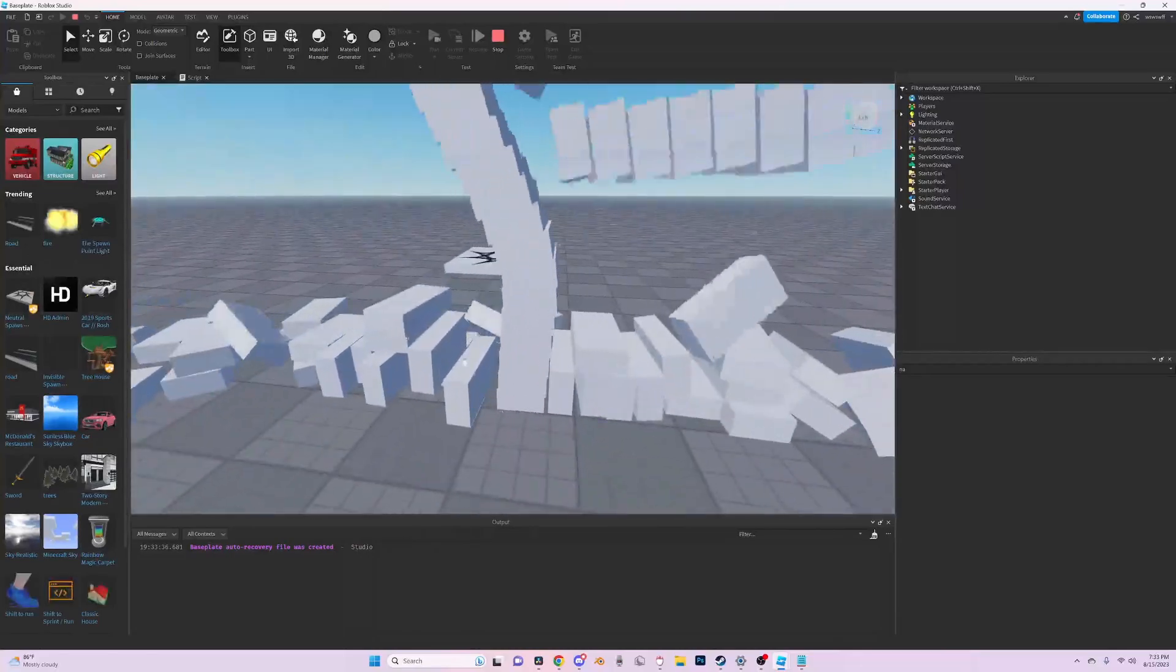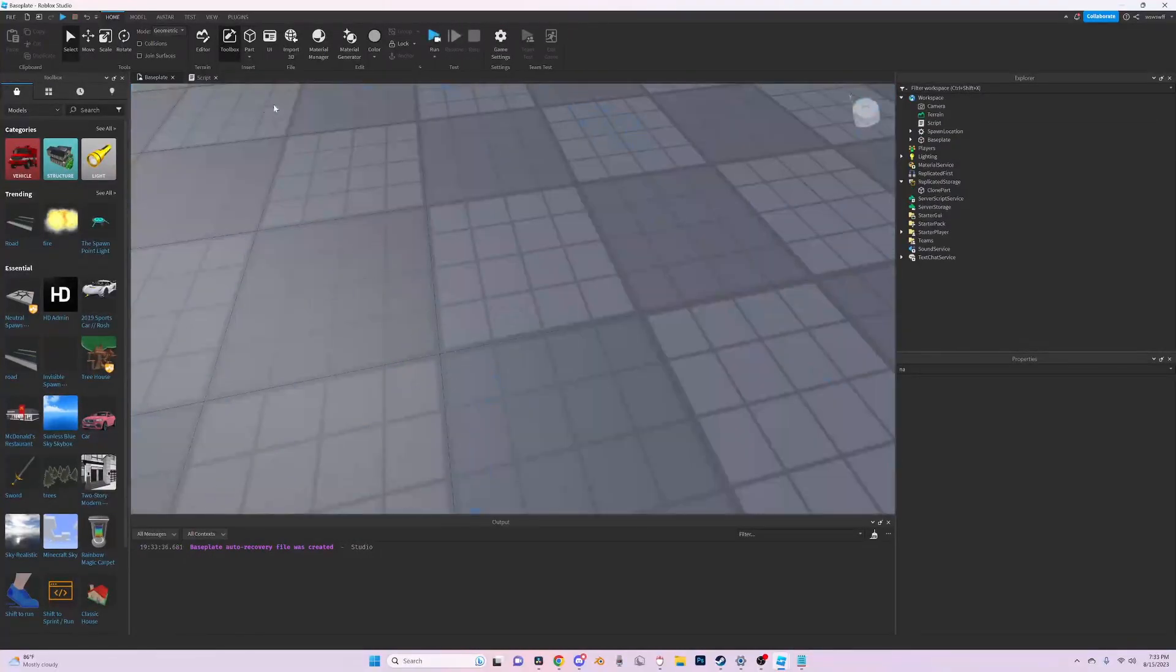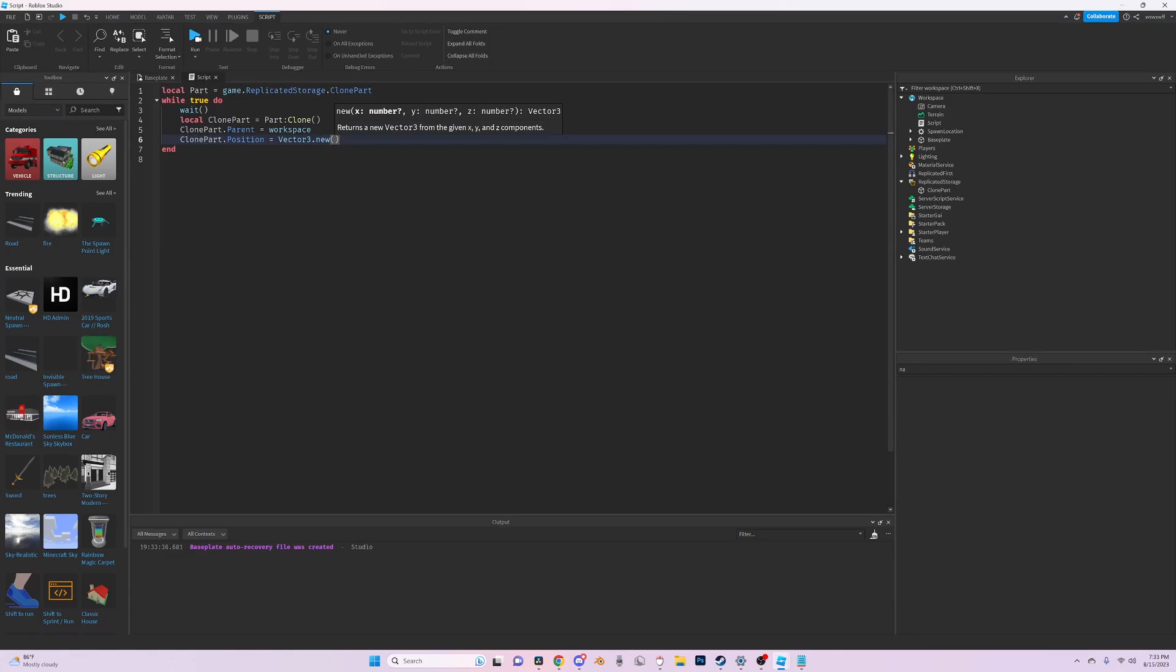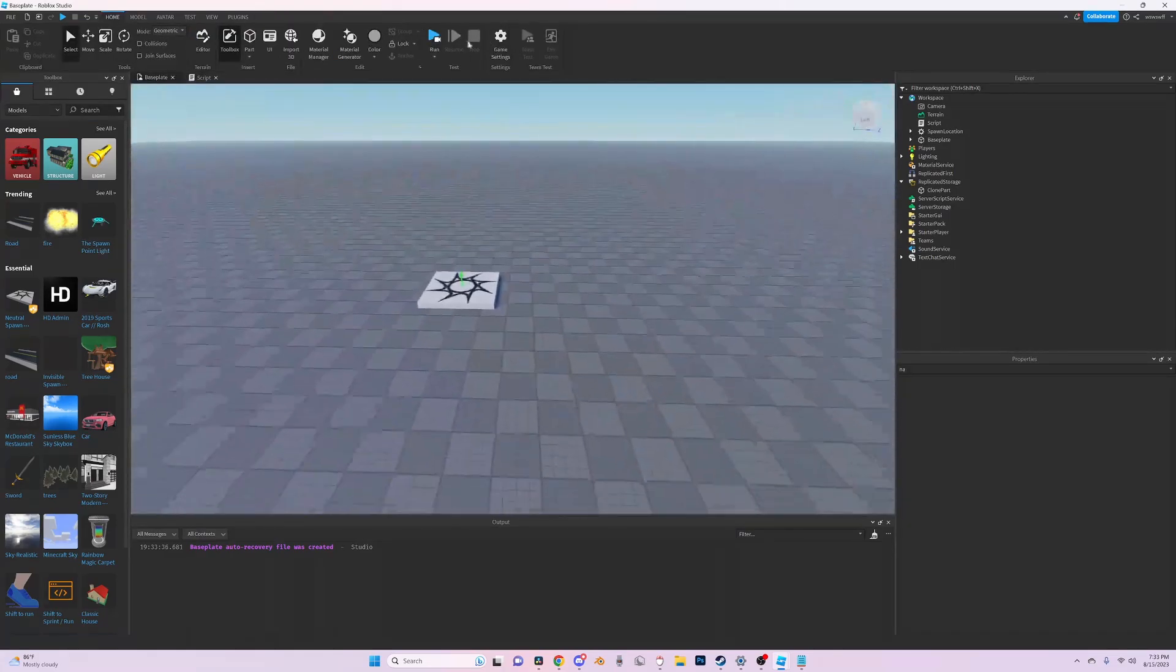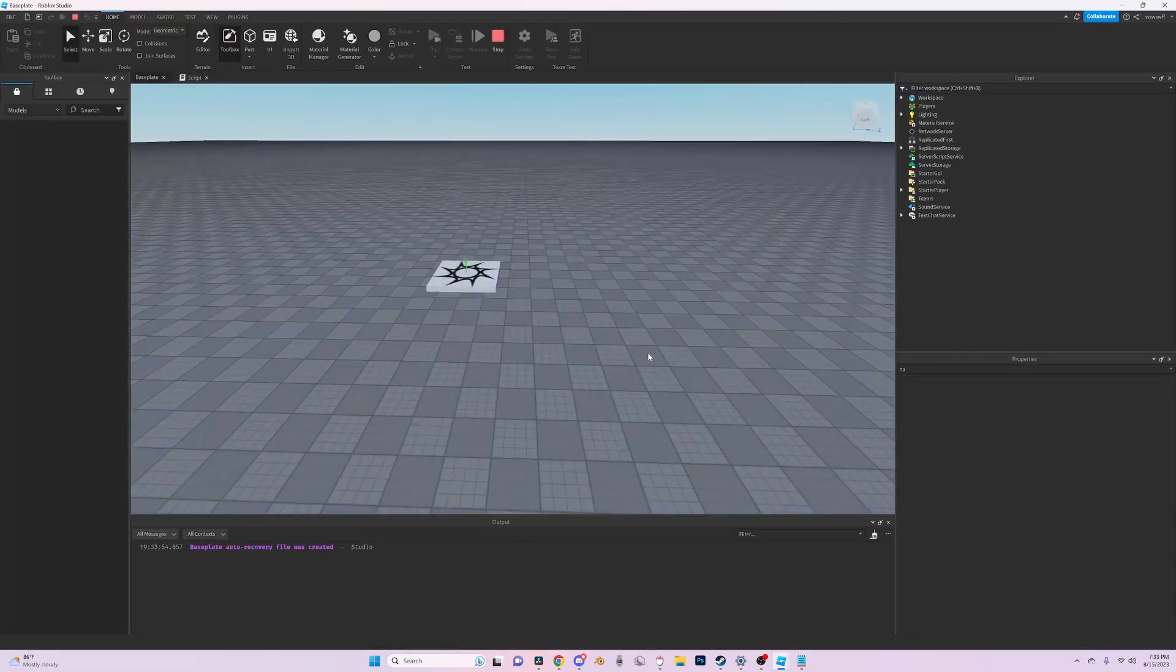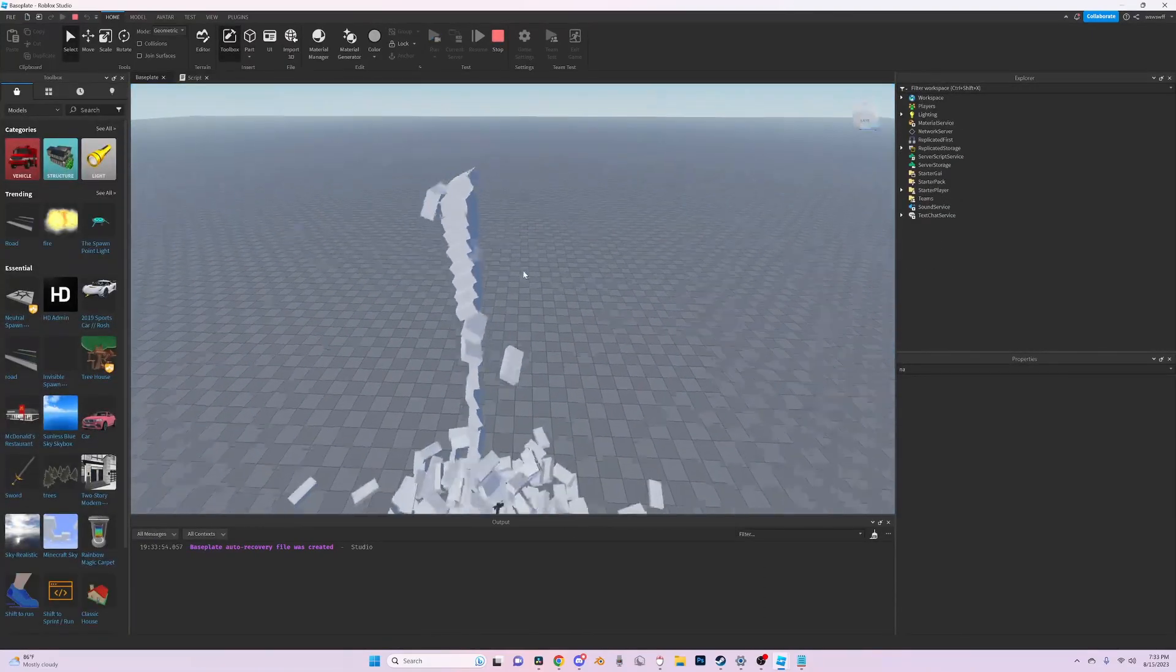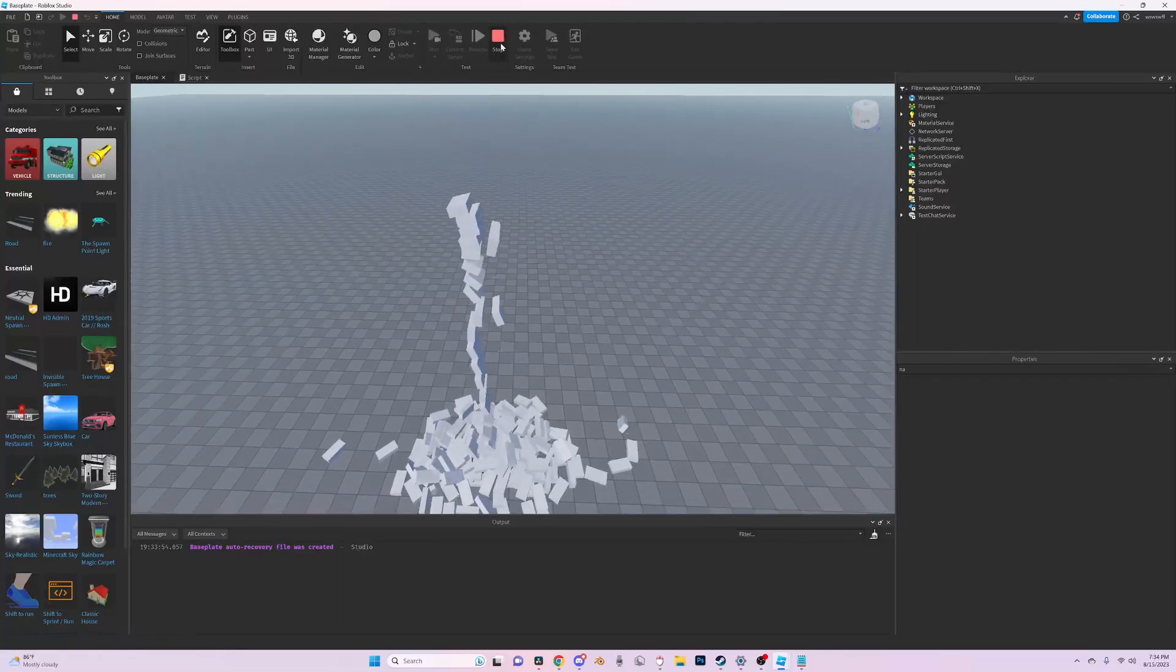So if we want to set the position we can set it to whatever. Clone part dot position equals vector three dot new zero comma 50 comma zero. So now it's going to spawn in the air really high up. So you can see here it just spawns all the way up here. All the parts just spawn there.